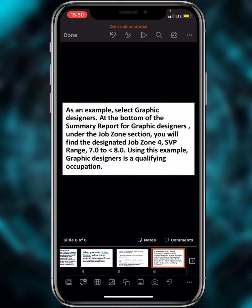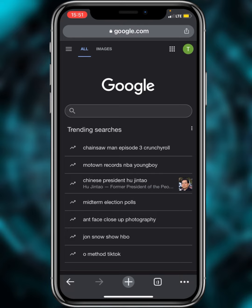Select the tab 'Job Zone' to find the designated job zone number and the Specific Vocational Preparation (SVP) rating range. For example, my brother is a graphic designer, and the SVP range for graphic designer is 7.0 to 8.0. This means anyone who is a graphic designer is qualified for the DV program.